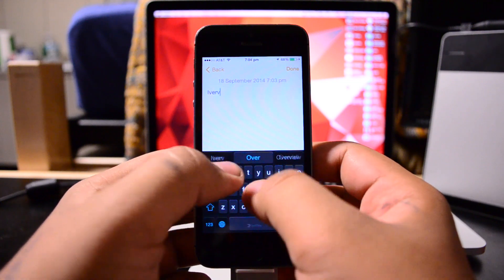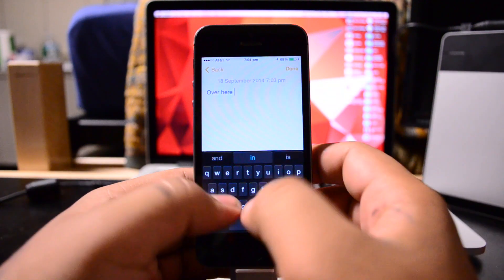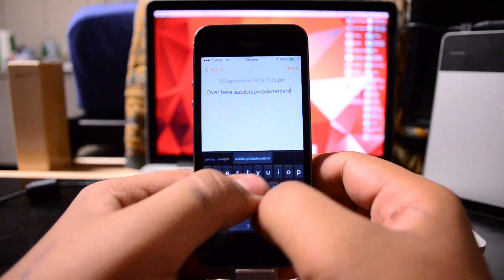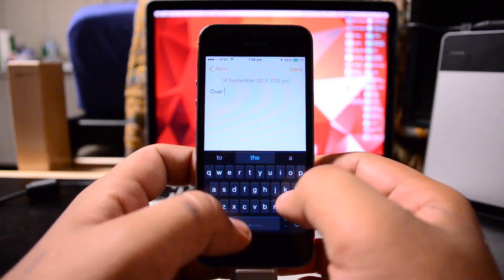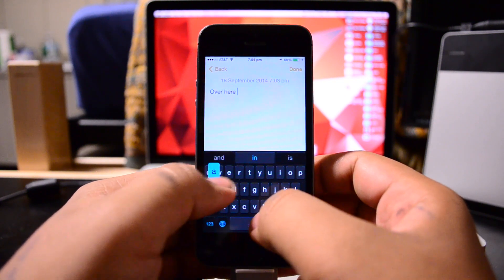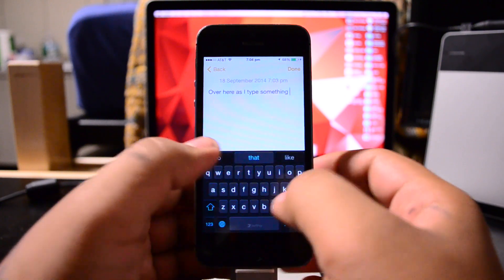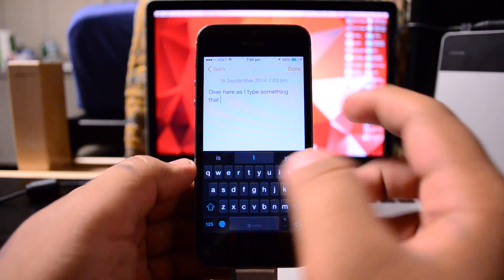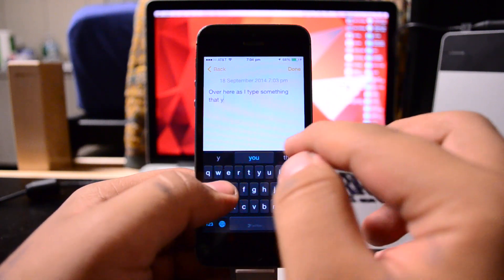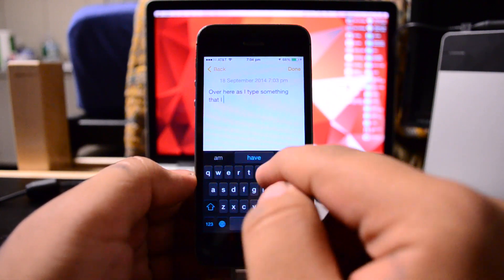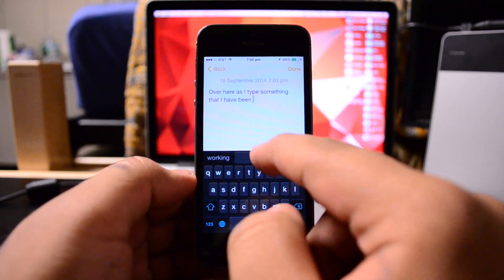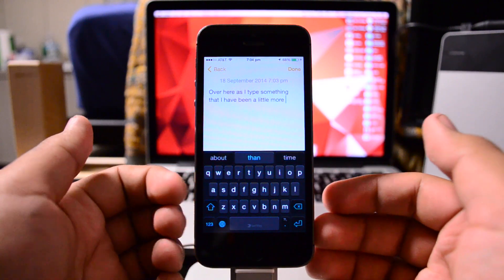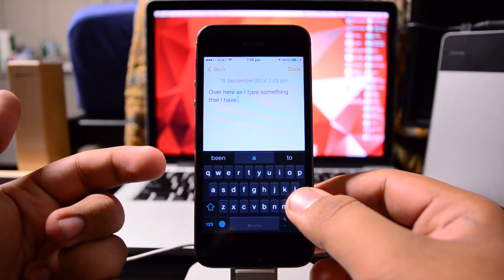I'm going to show you guys over here as I type out something. As I type something, it'll correct it and give me a lot of different predictions.